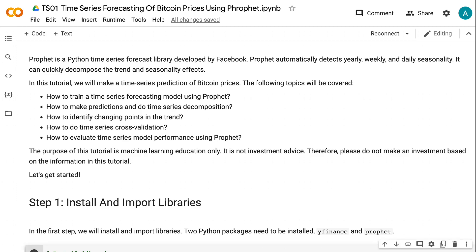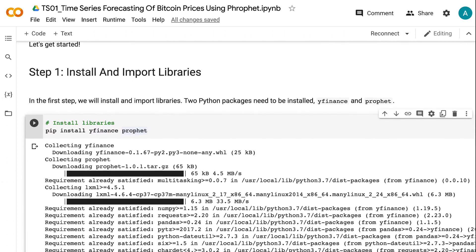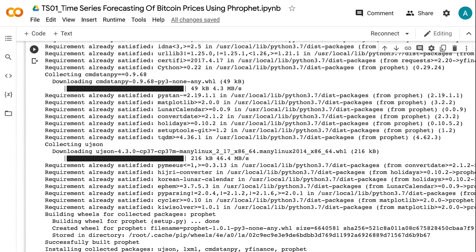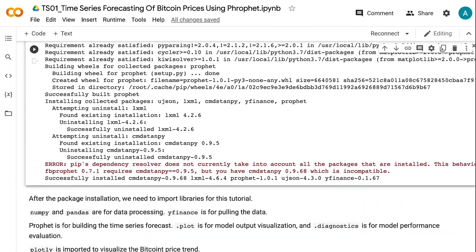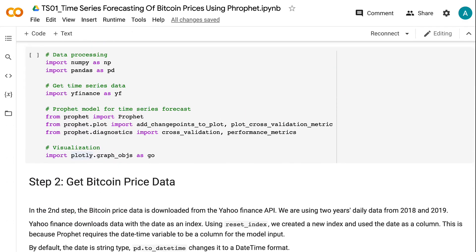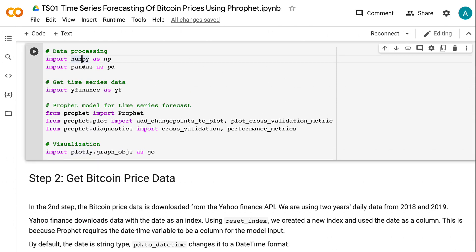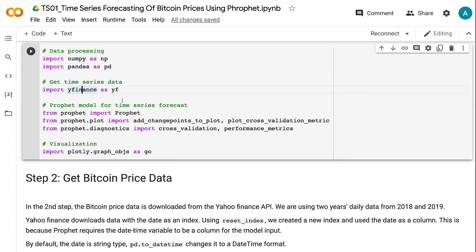In the first step, we will install and import libraries. Two Python packages need to be installed: yfinance and Prophet. After the package installation, we need to import libraries for this tutorial. NumPy and Pandas are for data processing, yfinance is for pulling the data, and Prophet is for building the time series forecast.